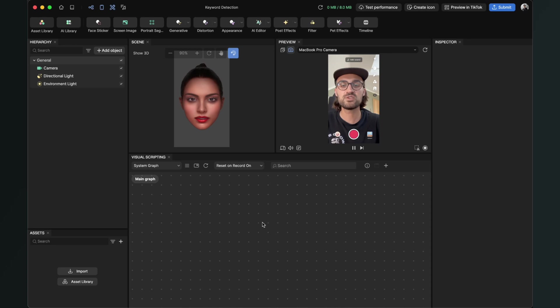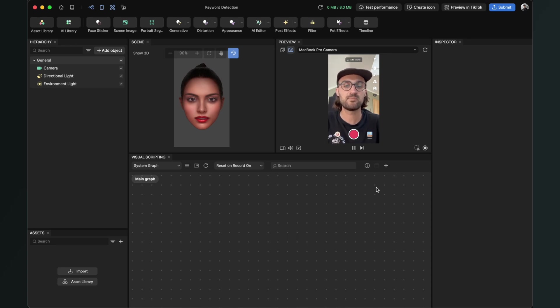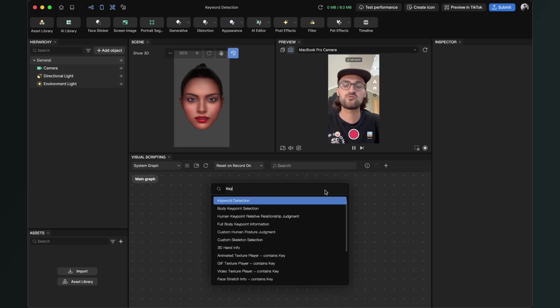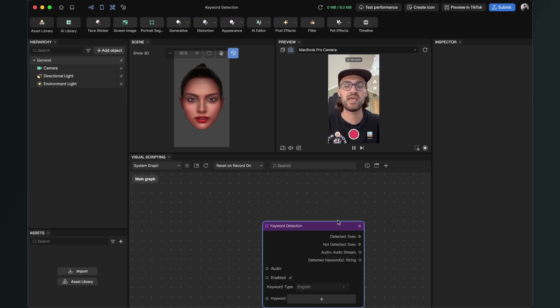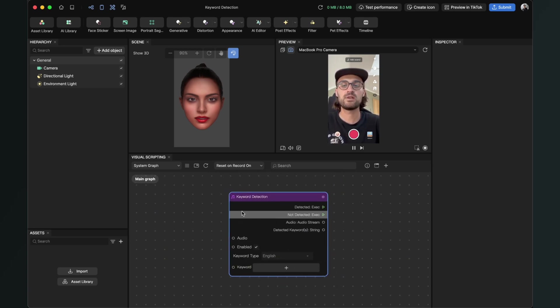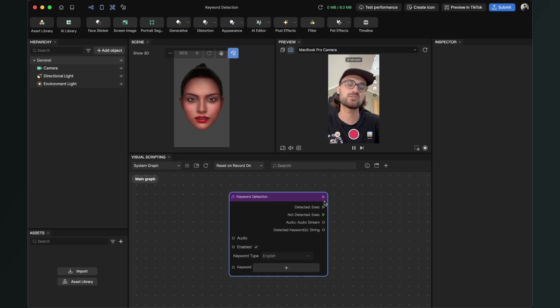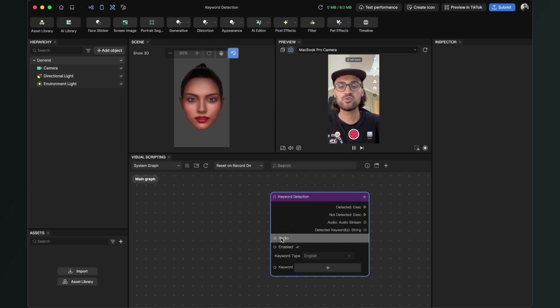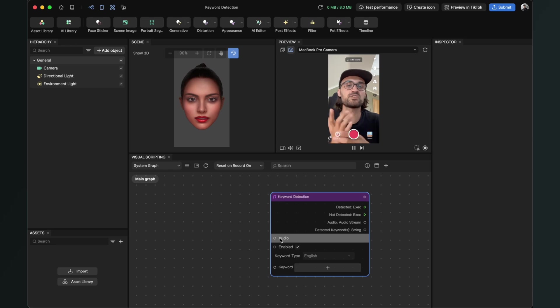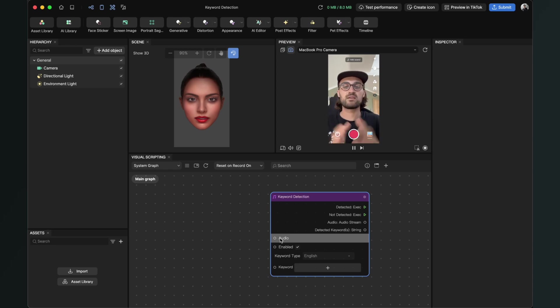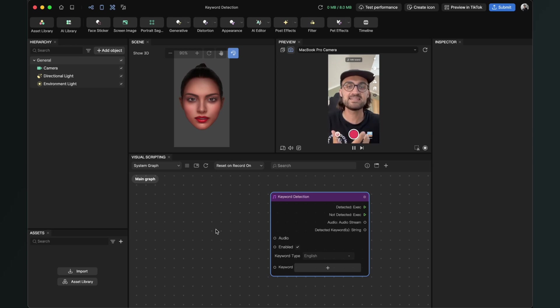You can do this with a right click here or with the plus. Just search for keyword detection and create this node. The keyword detection node has some inputs and some outputs. The first input here is the audio input because we need some audio which the keyword detection node scans.